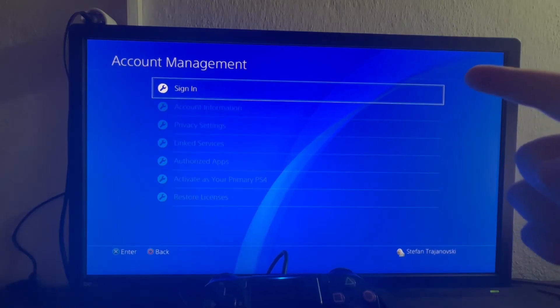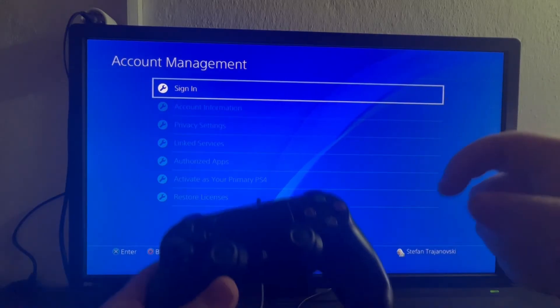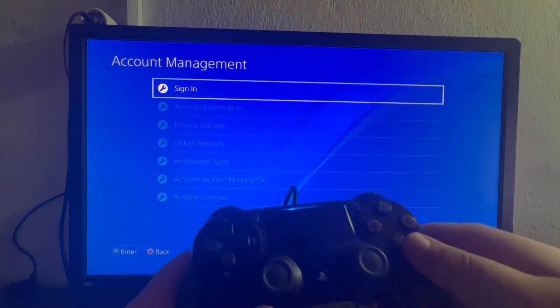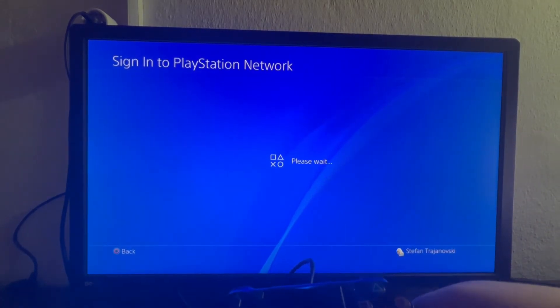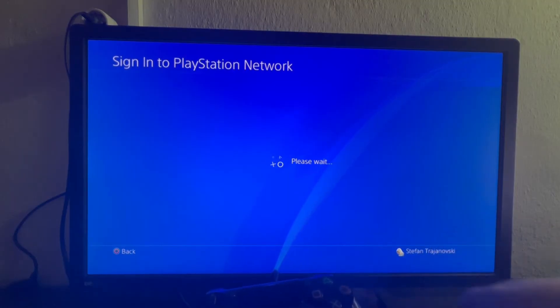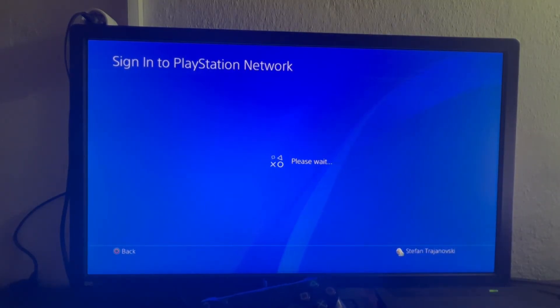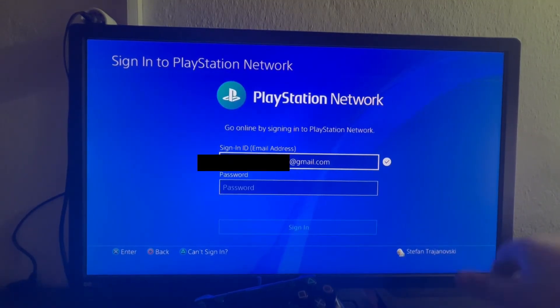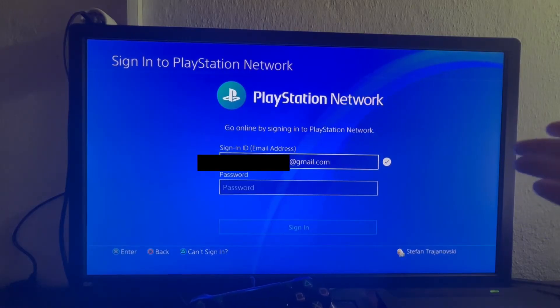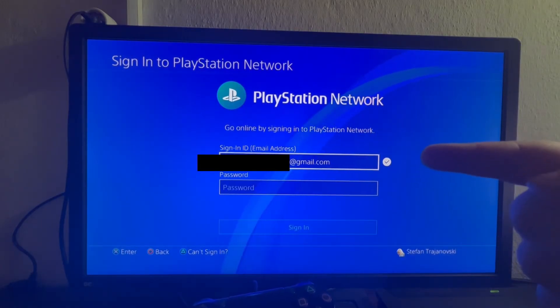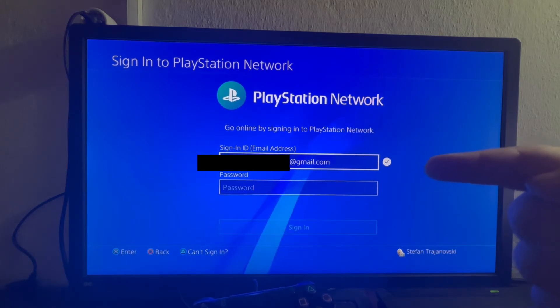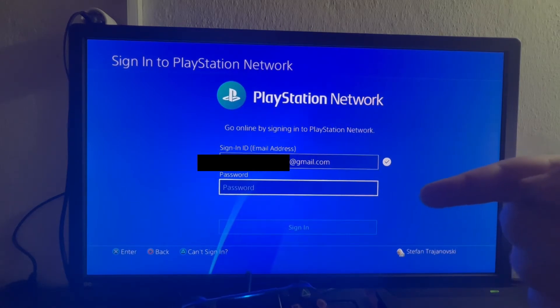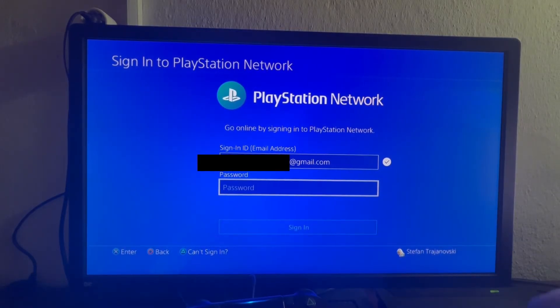I have only one option available. I can only select sign in. Let's select sign in. When I get to the sign in option, since I have previously signed in to this account, my email will be automatically submitted at the top. Then I will need to use my password to sign in.